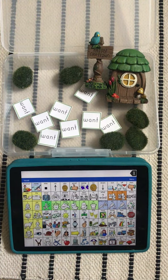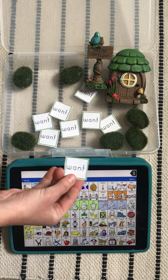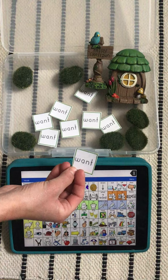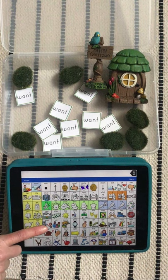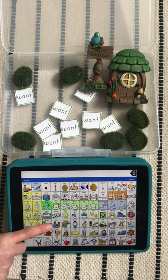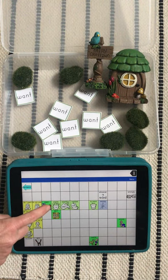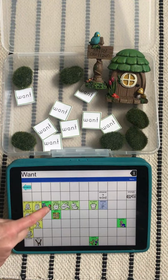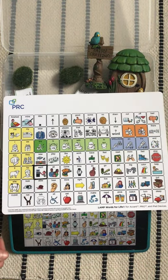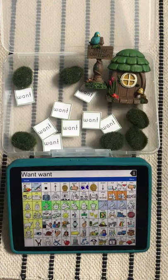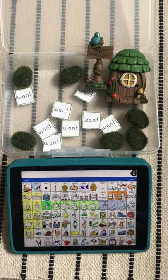The word 'want' is a verb, typically color-coded green. It's a core word and a very common one, so it's usually right on the main page. On this app it's located right here — 'want'. On a manual communication board, that word is right here. Alright, let's get playing!